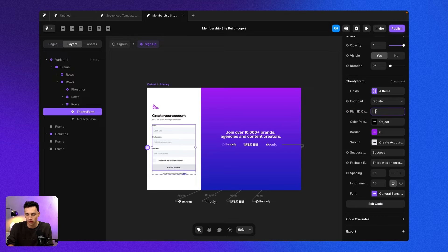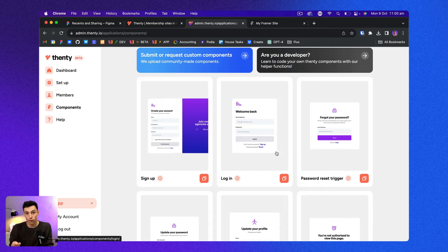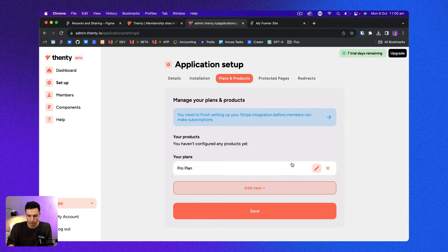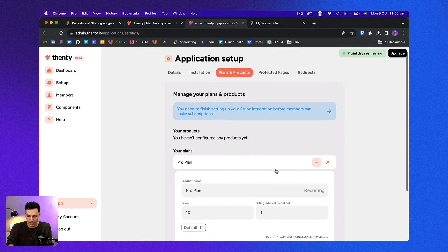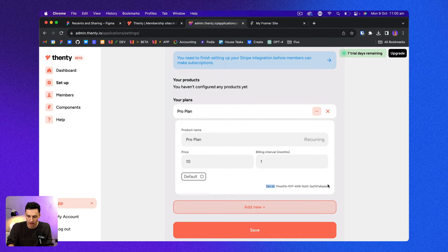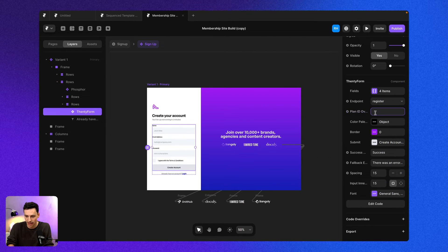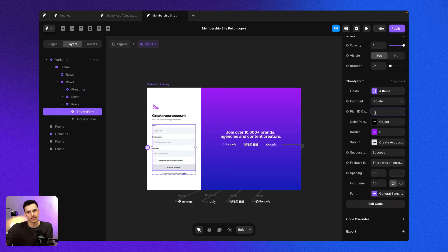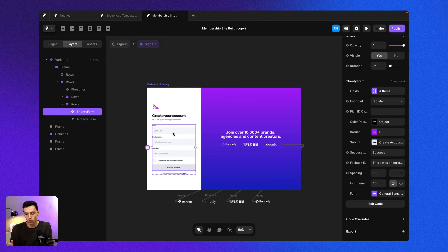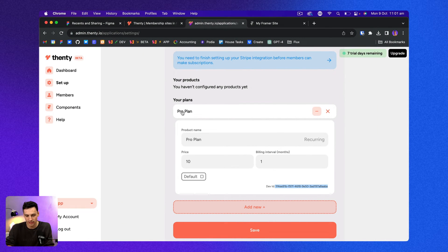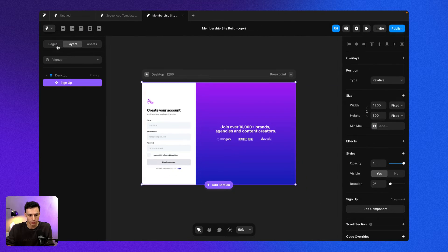Now, one of the powerful things you can do is if you do have multiple plans, you can actually put the plan ID in here to create a specific signup form for that plan. So for example, in my setup here, if I go to plans and products and click on my pro plan, you'll notice I've got this dev ID here. So I've actually copied that and pasted that inside here. It's essentially telling this form what plan someone wants to sign up for. But since we've only got one plan and the default is set to the pro plan, we can leave everything just like so.